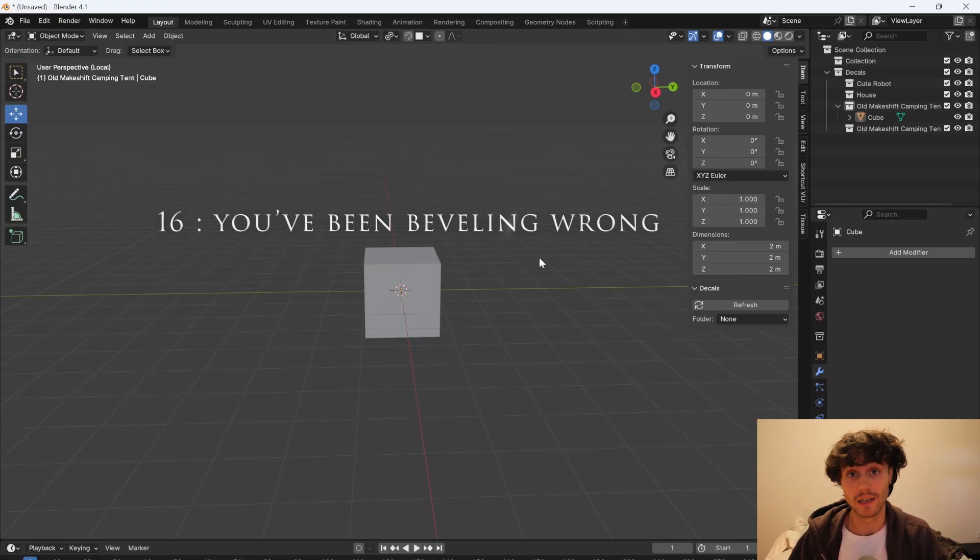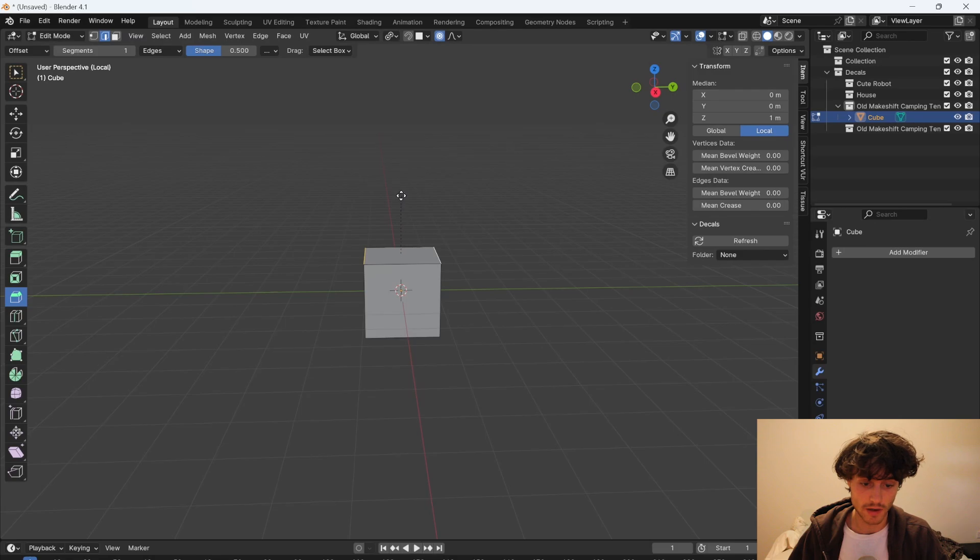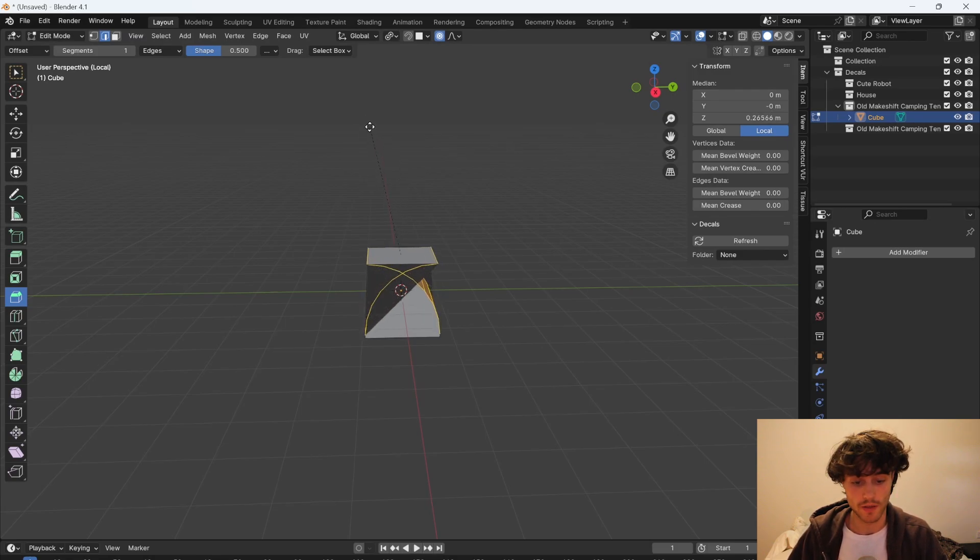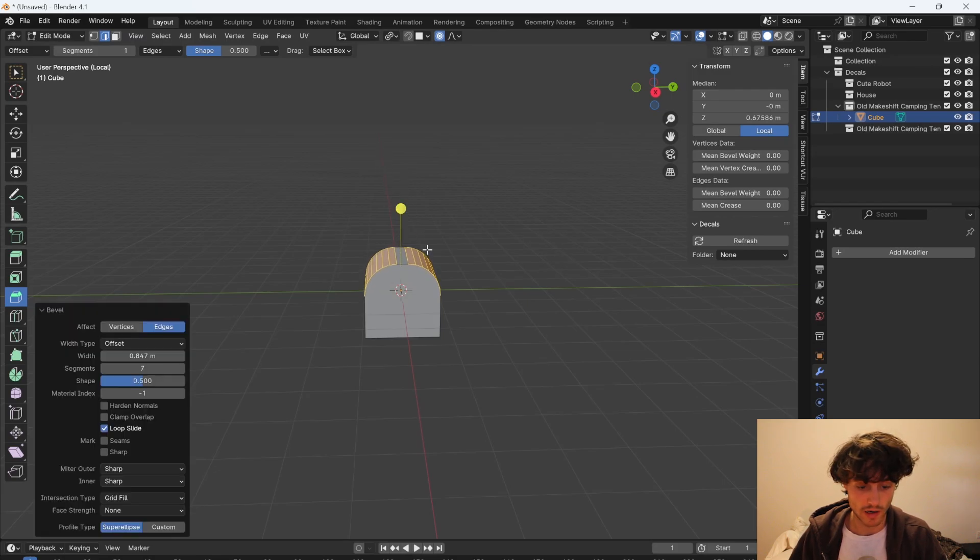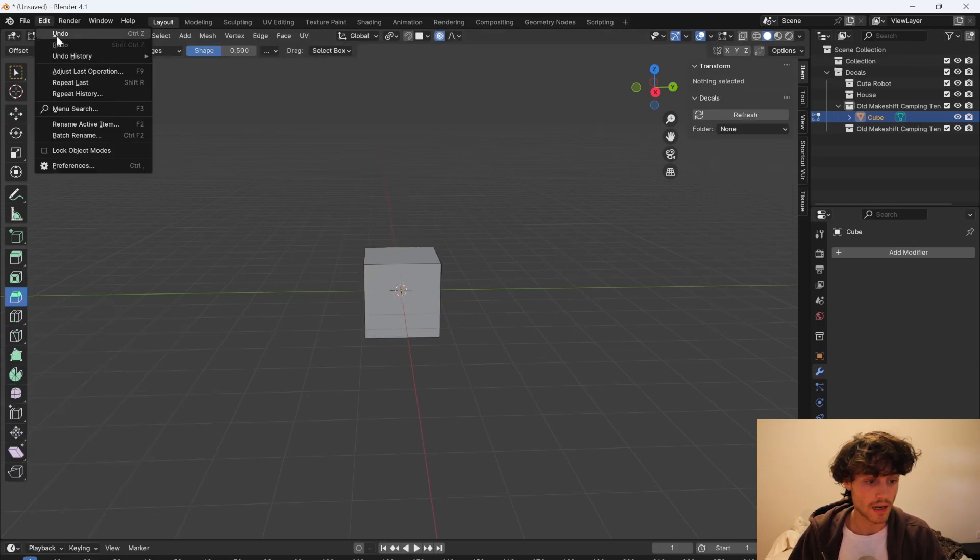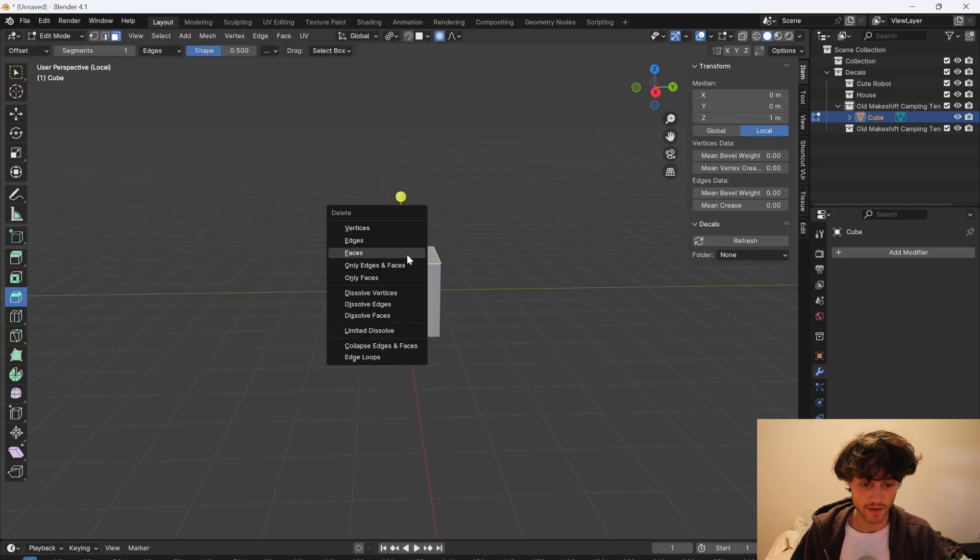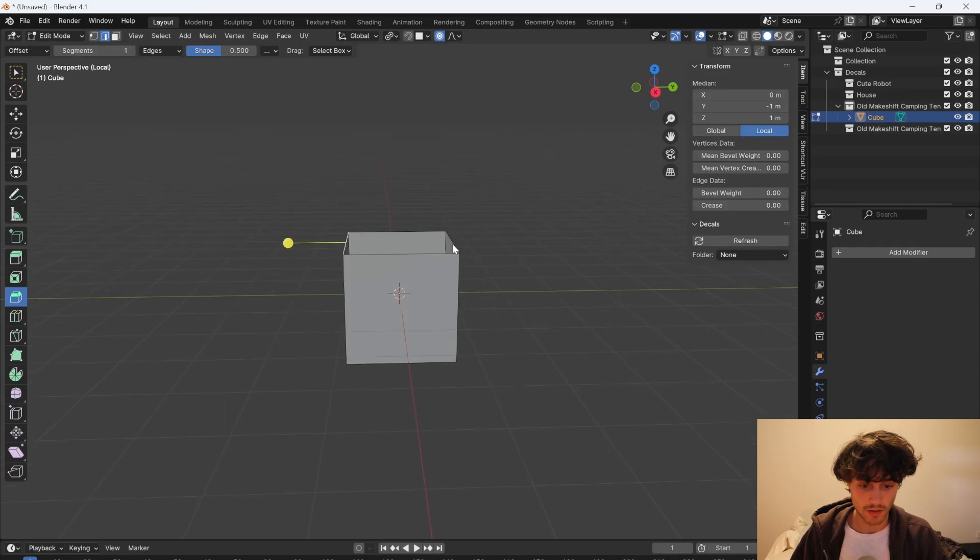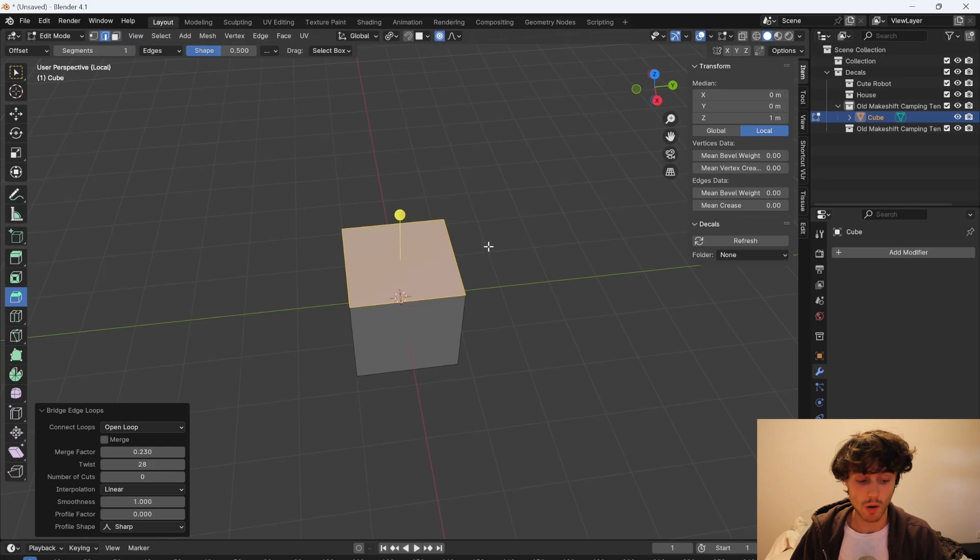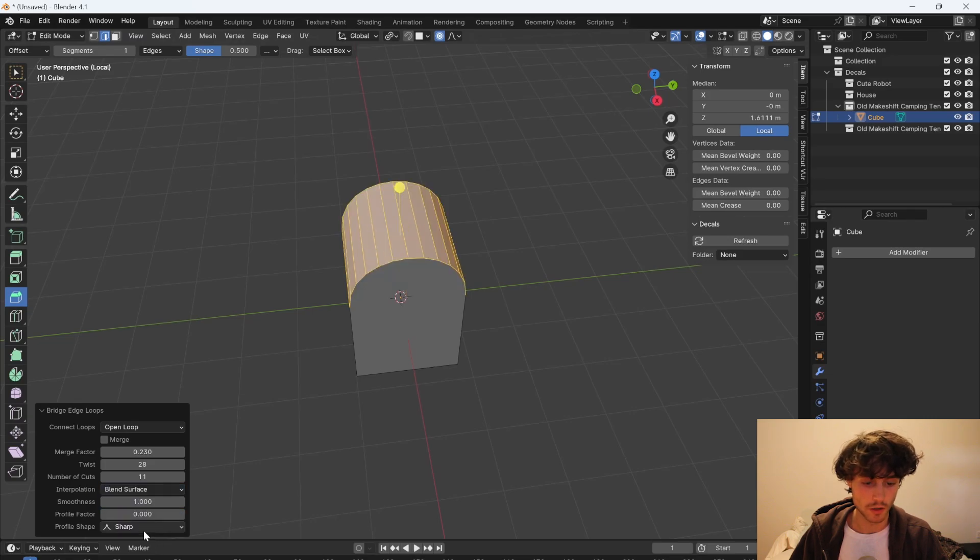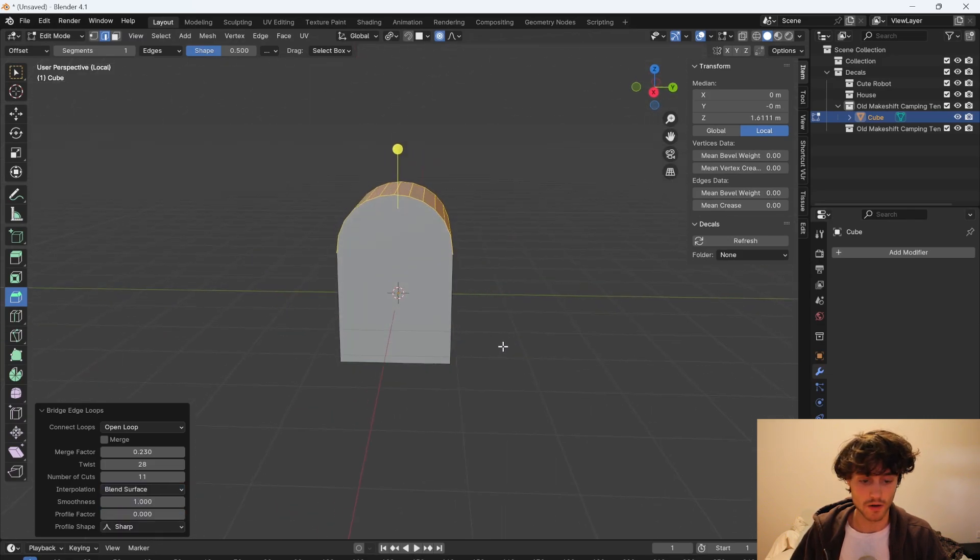You've been beveling wrong. So if we tab into edit mode select these two edges and bevel. Sure you can do it like this but if you go too far then that's going to end up with bad geometry and if you eyeball it then it's just not accurate. So instead we're going to go up to edit preferences and type in loop then enable the loop tools. Now we're going to delete this face and then select these two edges again. Right click and bridge edge loops. We're back to where we started but we now have this menu and we can increase the number of cuts and we can change the interpolation to blend surface. There you go.